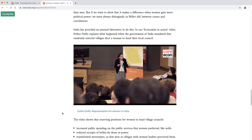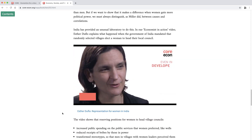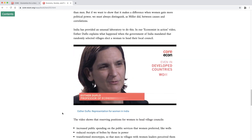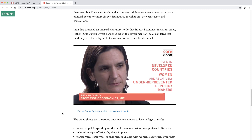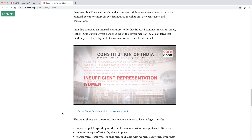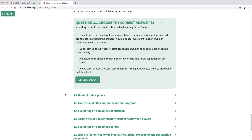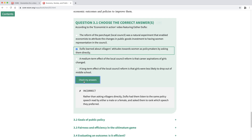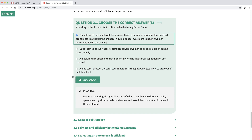Economist in action videos give well-known economists the opportunity to explain the work they do. Students who use our material say they learn fastest when we add interactive tests to the text, and so there are multiple choice questions throughout, with explanations of the answers.